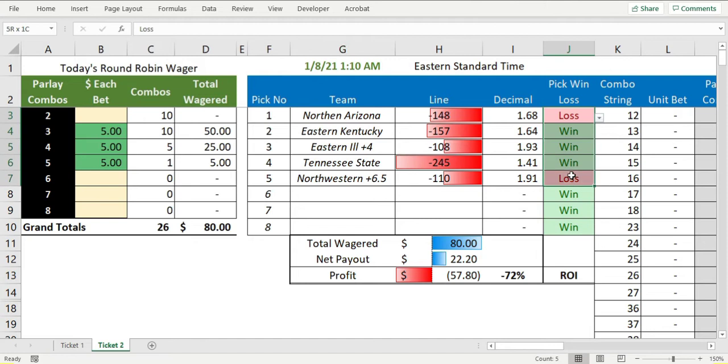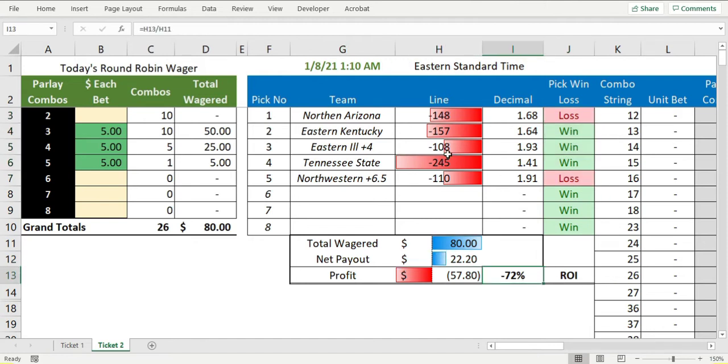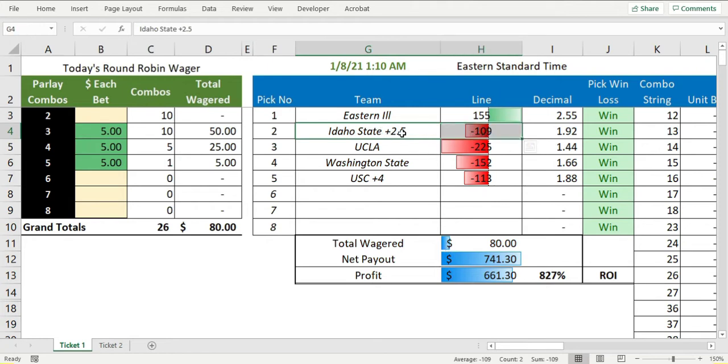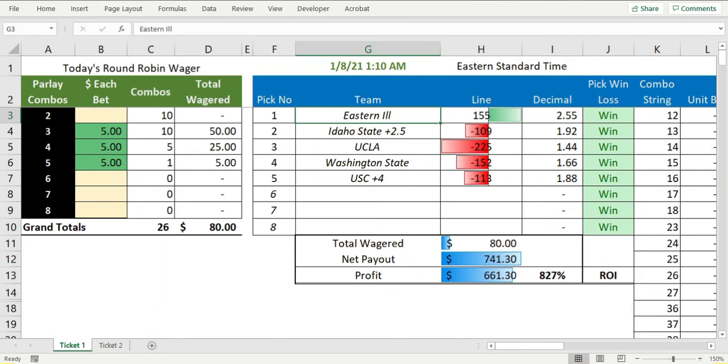This one worked out really well. I took Idaho State plus two and a half against Northern Arizona in this game, the opposite side of what the algorithm said.